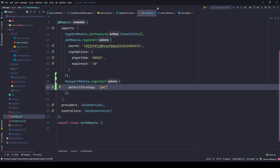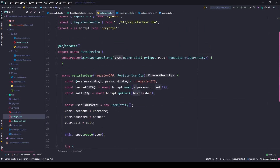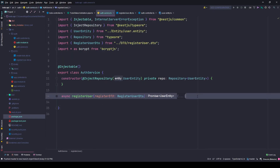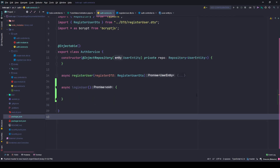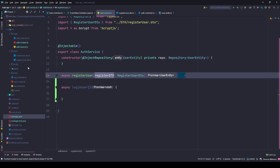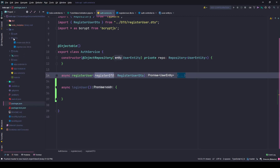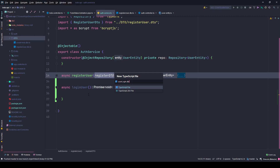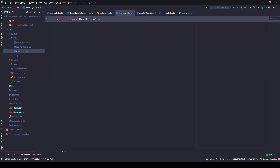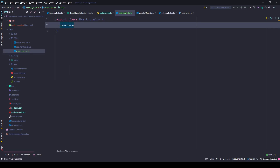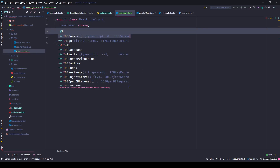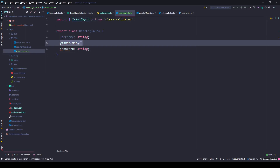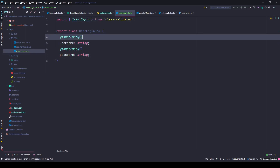Save it. Now let's work on the auth service. We have a registration method here and also have an async loginUser method. This will take a DTO, so we will create a new one - UserLoginDTO. Export a class and this will have username as string and password as string, both should not be empty.